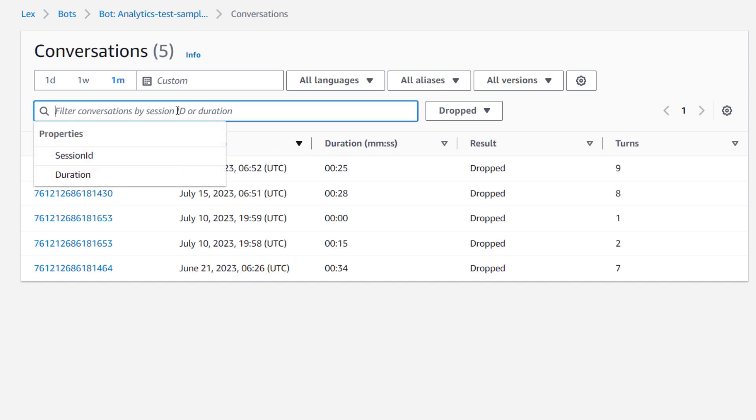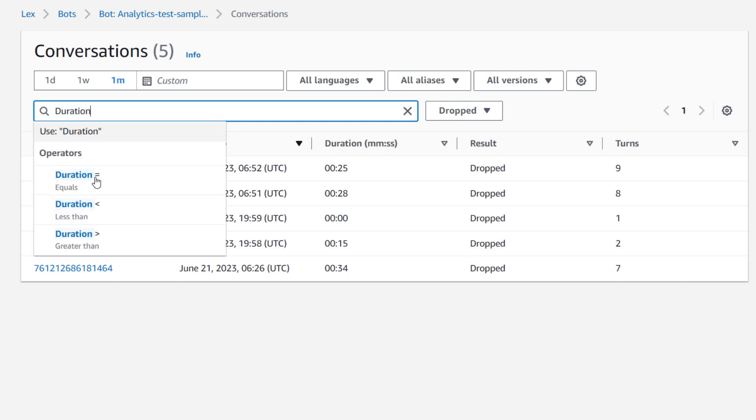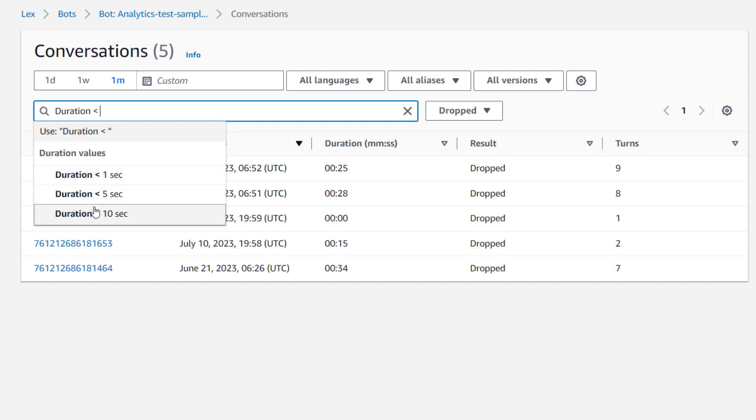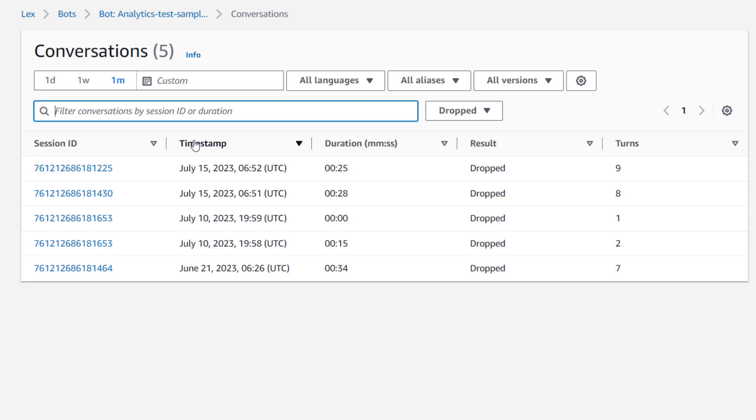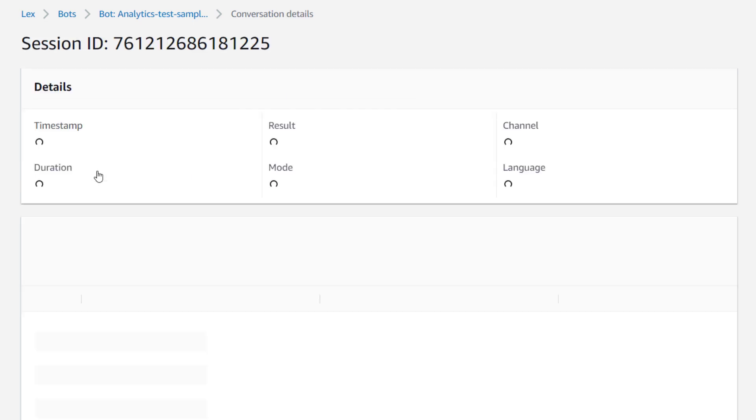I can also filter by duration or session ID here. So if I filter by duration, I can say that I want to have everything that's less than 10 seconds, so I can review short calls or short chats in this case. I'll clear that filter and just select the top one here.